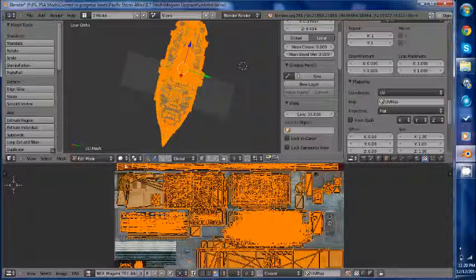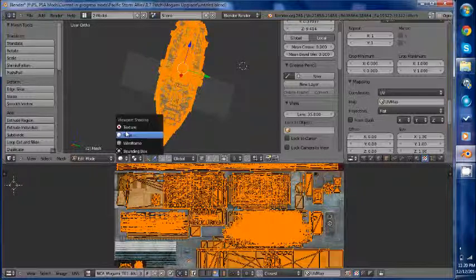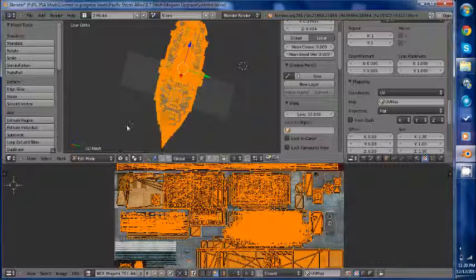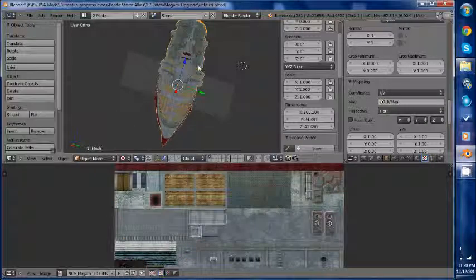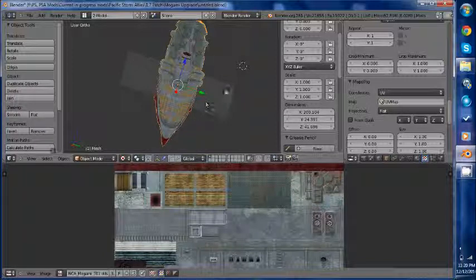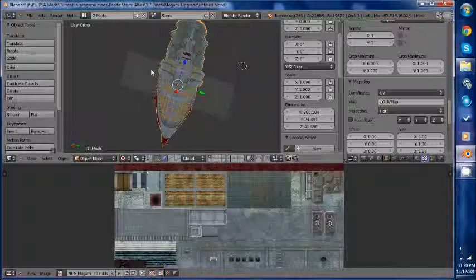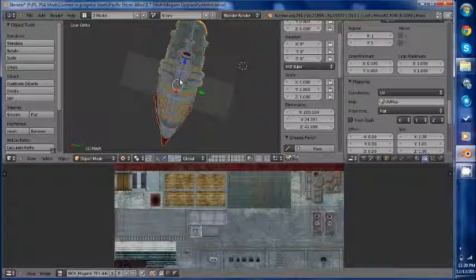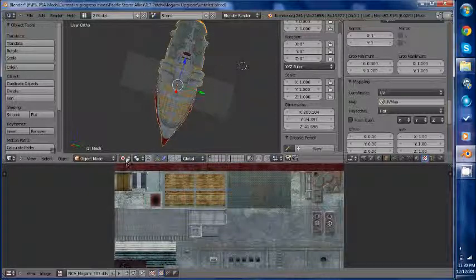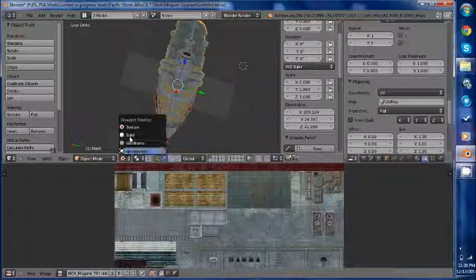And now if we select this and go to viewing as texture, we will see that our unit is properly mapped and textured. Now obviously in game it will look better because we will have our custom shaders. But this will give you a good preview just to make sure everything is mapped properly. Take this back to solid.